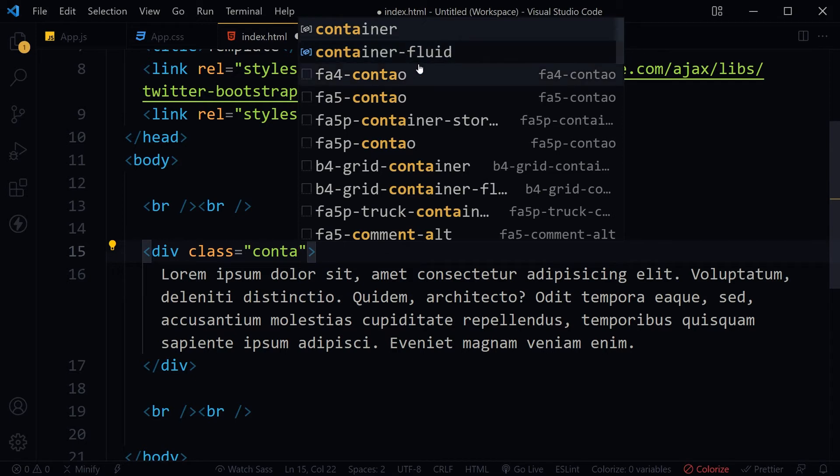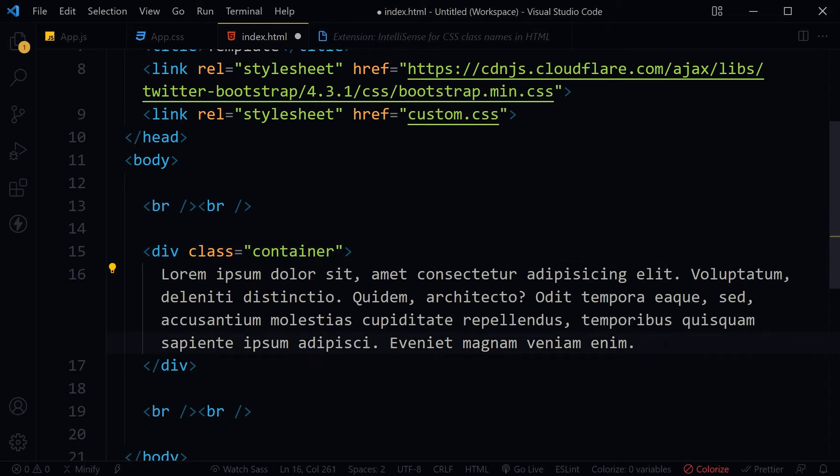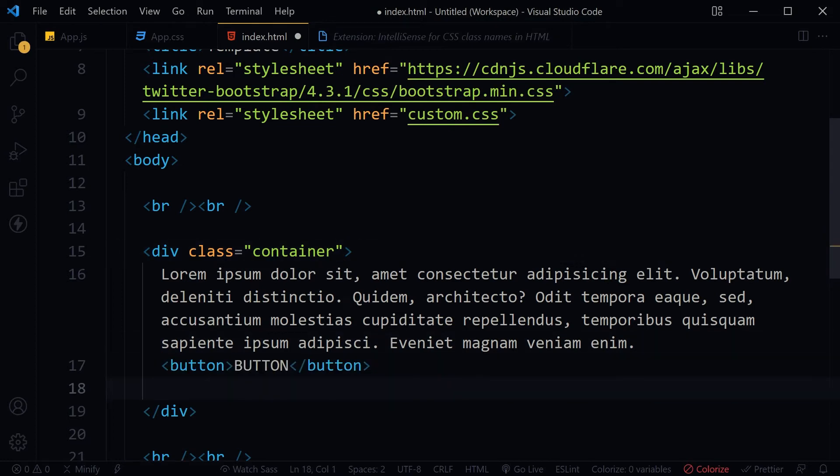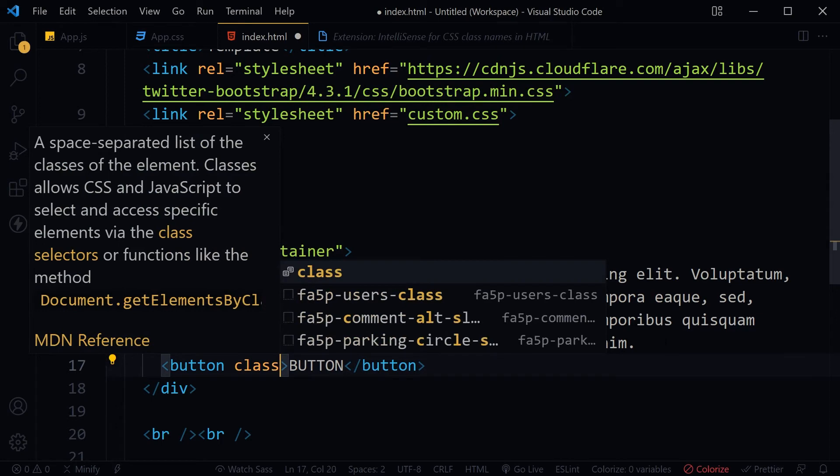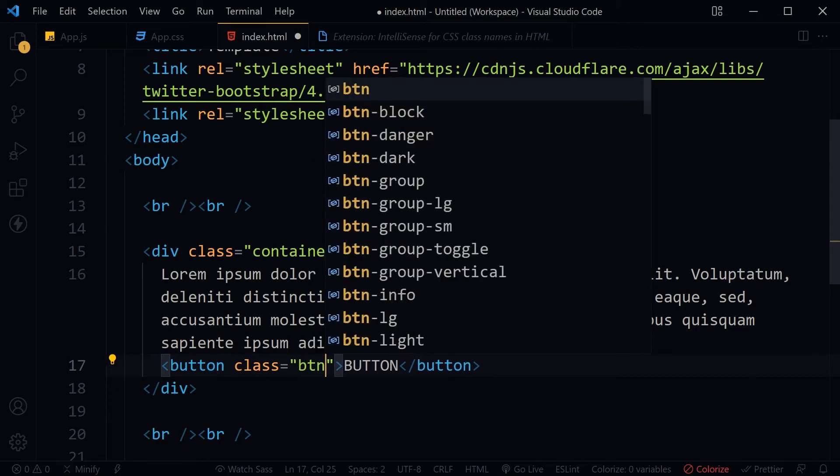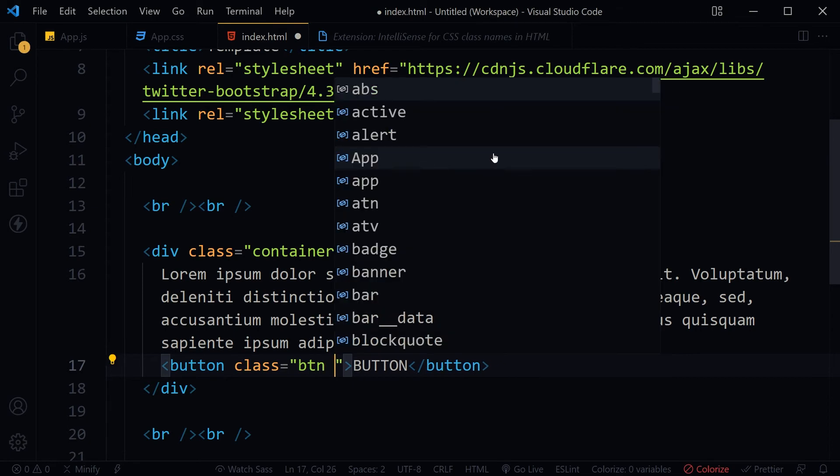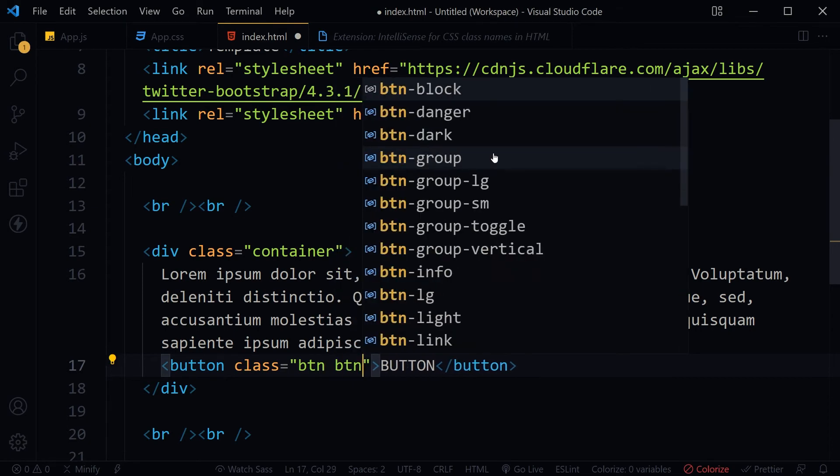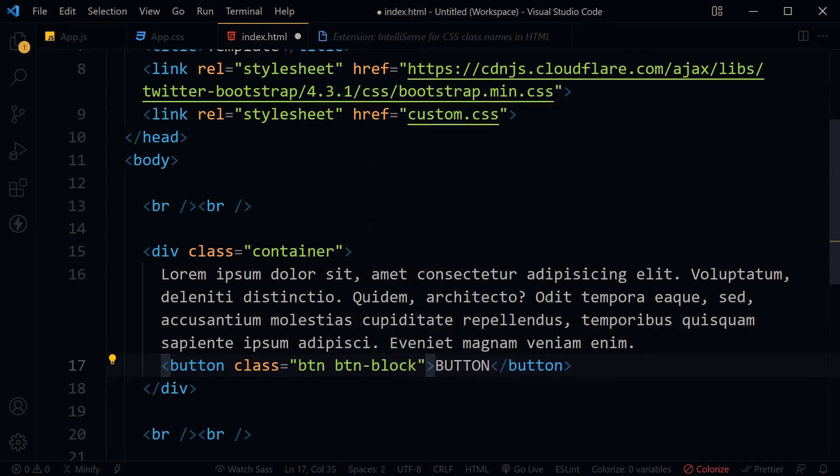If I use a button and want to add relevant and available classes for the button, as I type the value for the class attribute, I get suggestions for available classes. Let's select btn, btn-block, and btn-info.